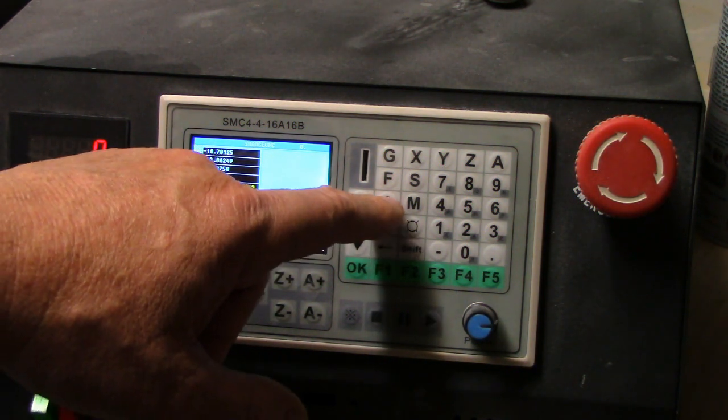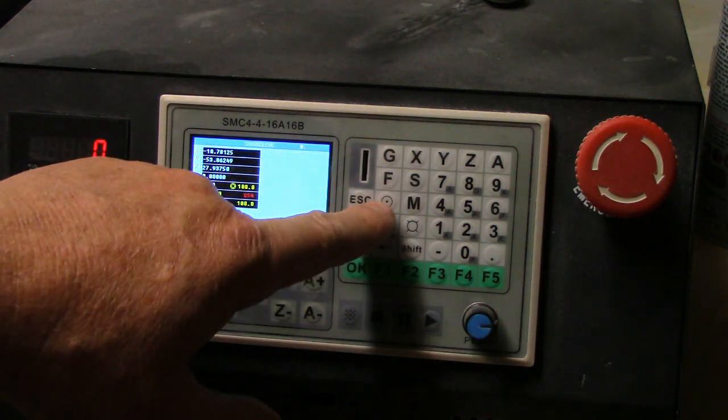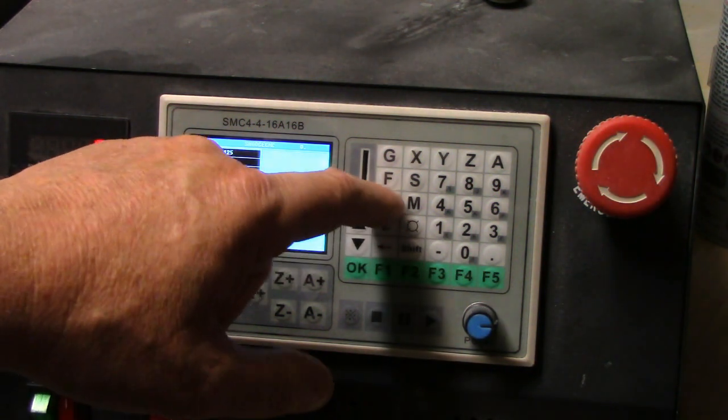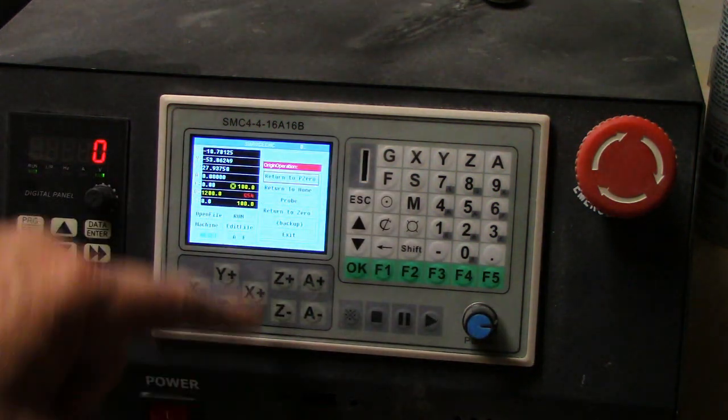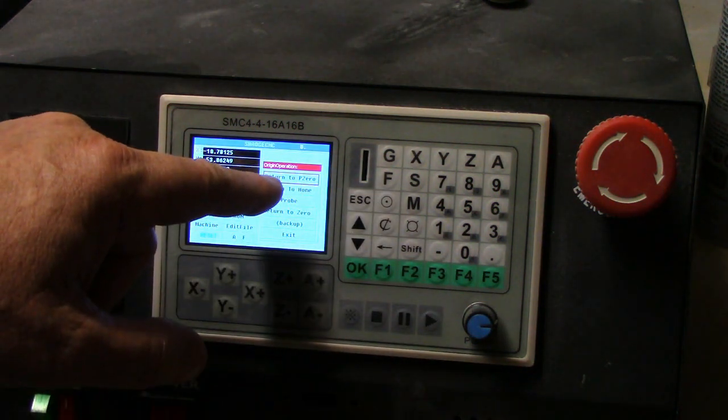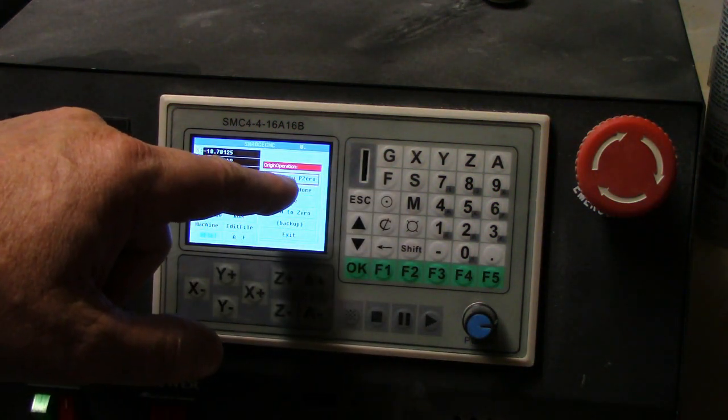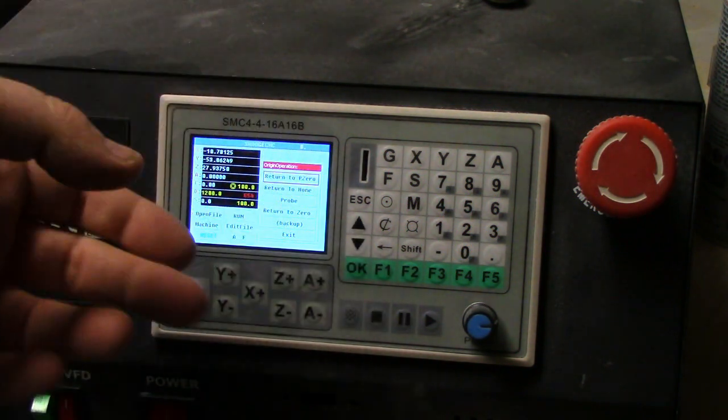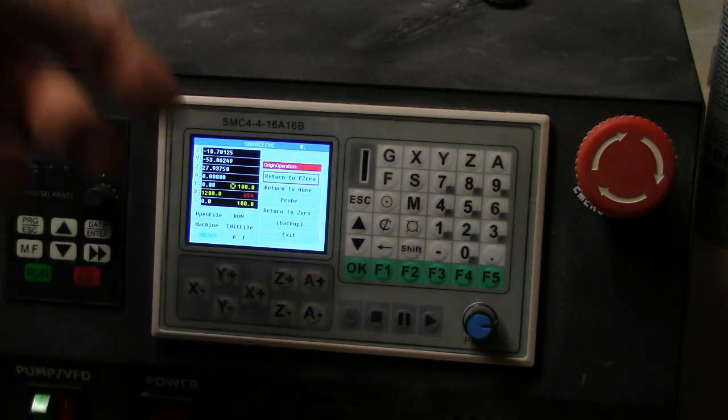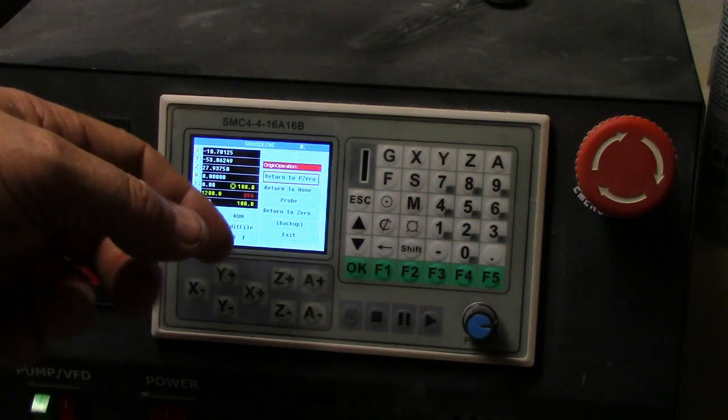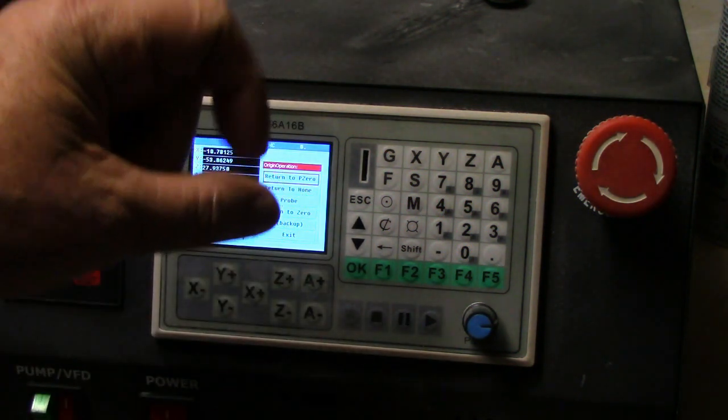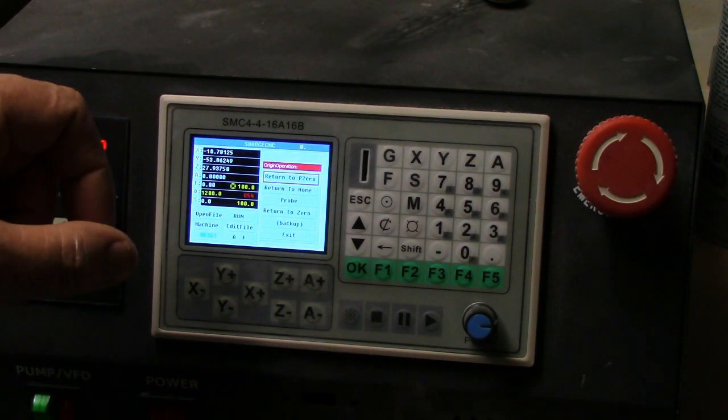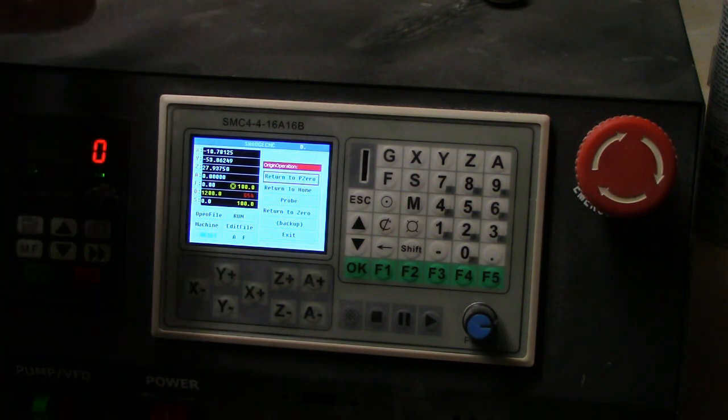You punch this little target button right here and it says return to P0. That's your zero point, your predetermined zero point on your setup.